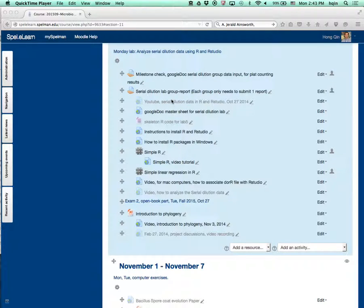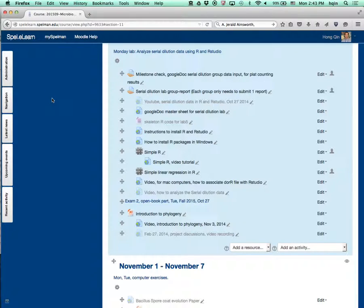This is a demo to show you how to use RStudio to do data analysis for the serial dilution lab. Part of the exercise will also be in the open book exam tomorrow.